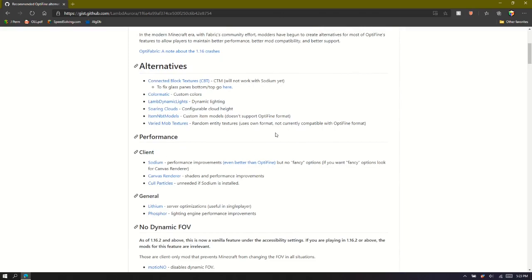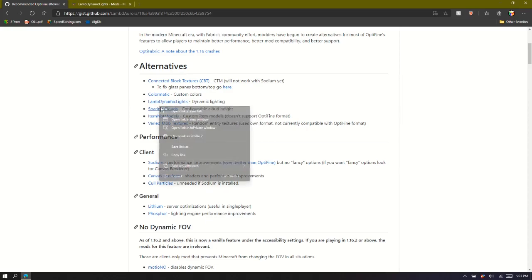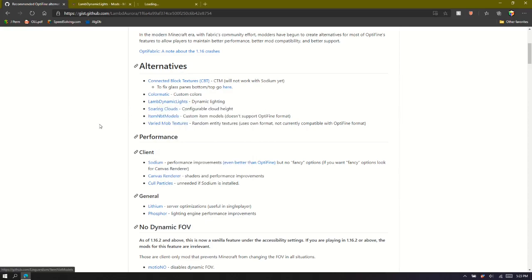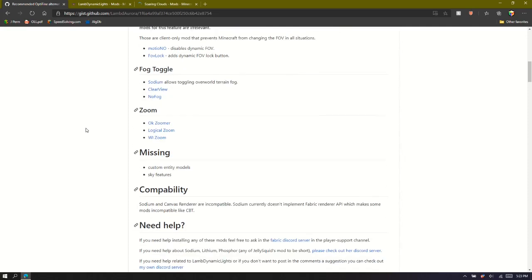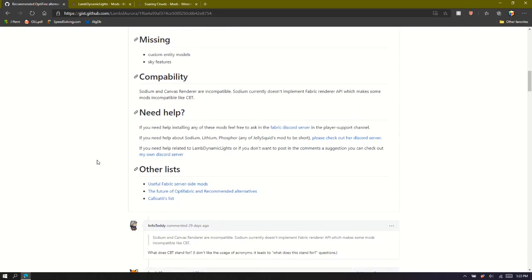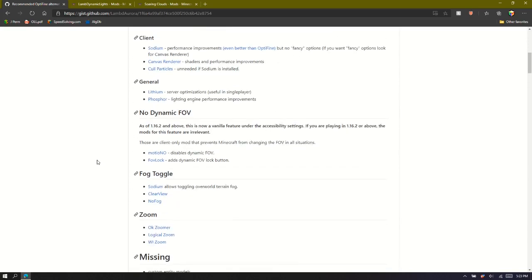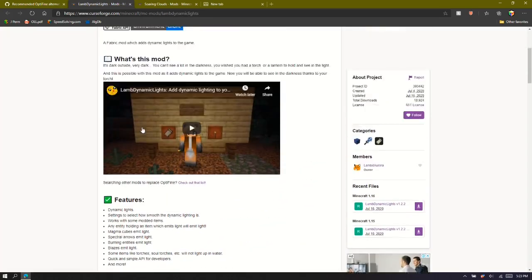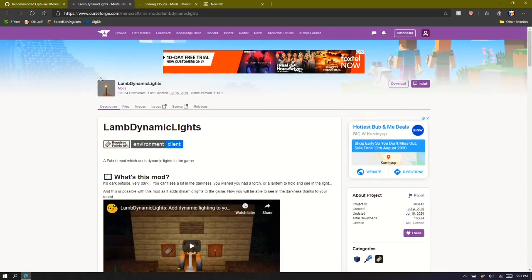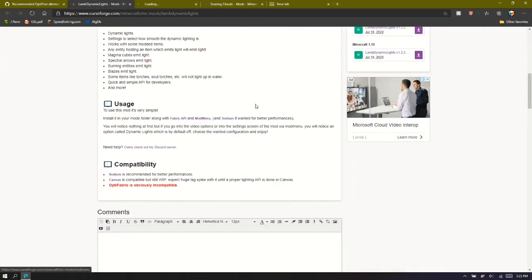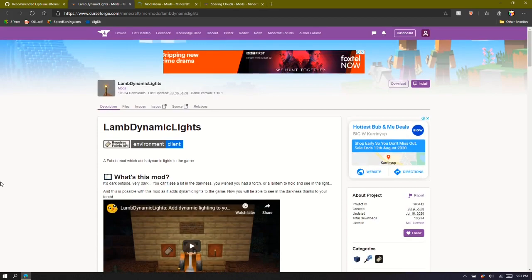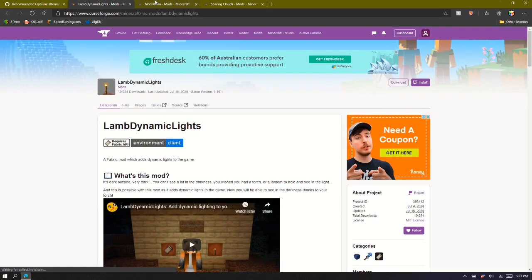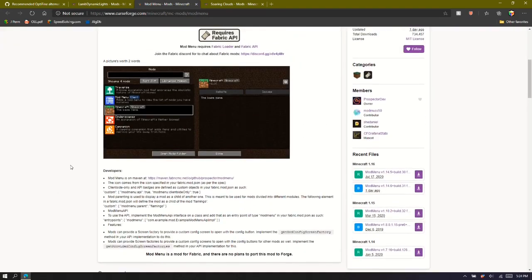And the one that you'd probably be interested in is dynamic lights, which is dynamic lights, soaring clouds. Soaring clouds can improve cloud height just like in Optifine. There are some others like no fog, that's another one. You also can go down into the lamb dynamic lights and go mod menu. You need mod menu with sodium. Like if you're using sodium, you need mod menu with dynamic lights to make dynamic lights work.